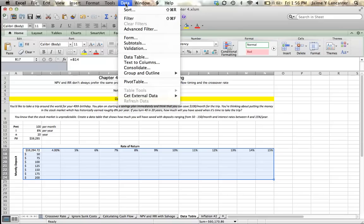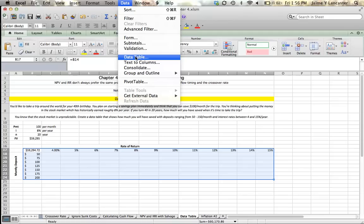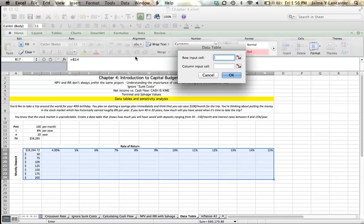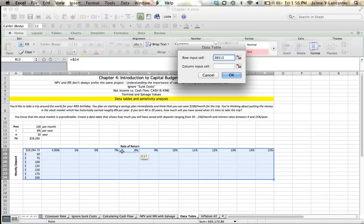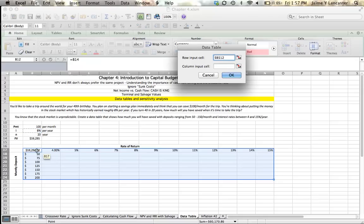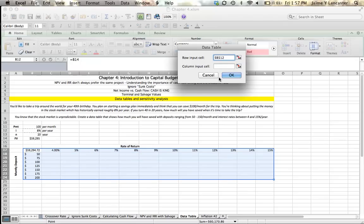Then I go up to data, and on my Mac, it goes data to data table, but sometimes it's data to what if analysis to data table. There's a good description in the book if you're using a PC. So whether you're on PC or Mac, you're going to get something like this. It's going to ask you what your row input cell and what your column input cell is. So my row input cell is interest rate, and I'm going to go and highlight or click on the cell that serves the same function that I want these to serve in this equation. So in this net present value, the interest rate is 8%, and I want it to, in all of these cells, tell me what that future value is going to be at all these different interest rates.